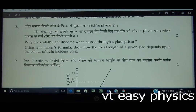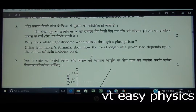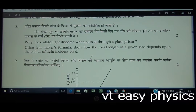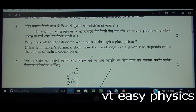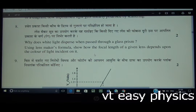Question 8: Why does white light disperse when passed through a glass prism? Glass is a dispersive medium, just like water. When light passes through glass, different colors travel at different speeds and hence separate — this separation is what causes dispersion. Using lens maker's formula, show how the focal length of a given lens depends upon the color of light incident on it.